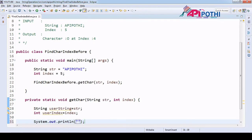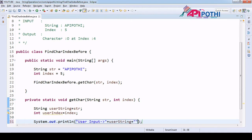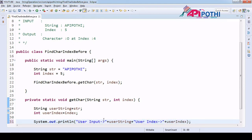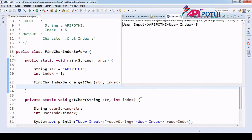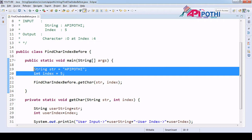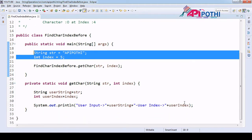Now we have to print these two things just to make sure we receive all the inputs correctly — user input and user index. Let's run this program as a Java application. If you see, user input is 'apipoti' and the user index is 5, and we are receiving that from the main application as a user. This is correct, we are good till now.